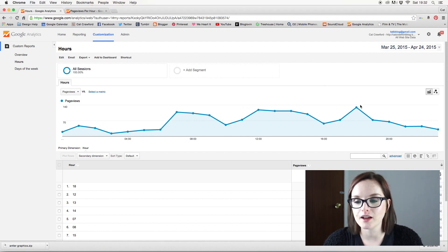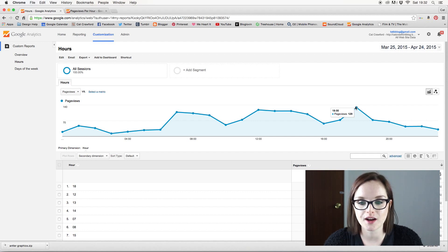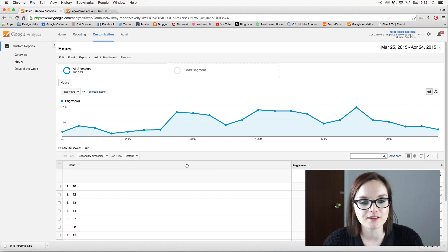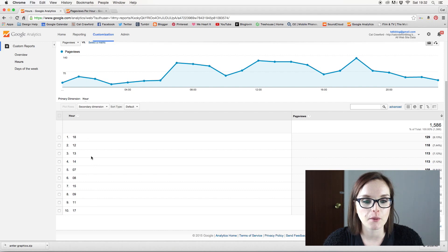So on this you can obviously see I get the most page views at six o'clock in the afternoon. So that's 129. And then down here is a handy little table that puts it all in order for you.